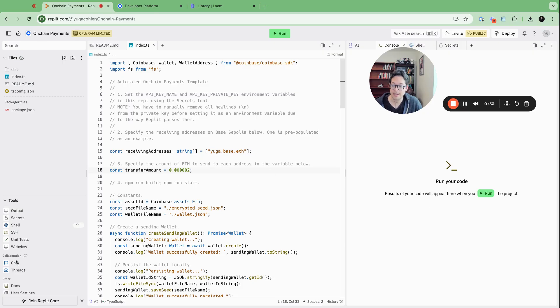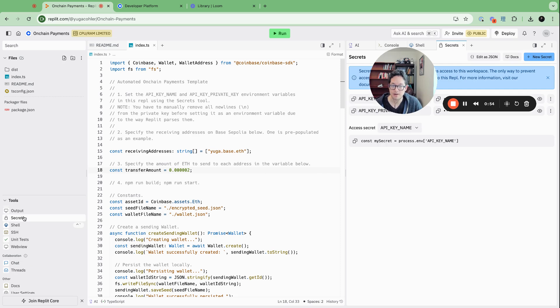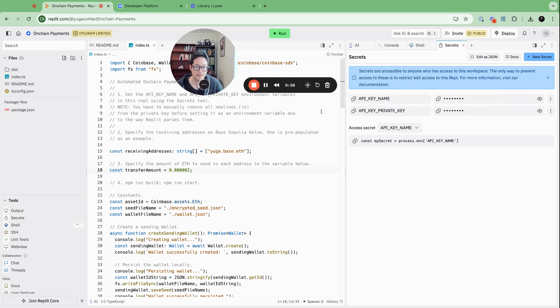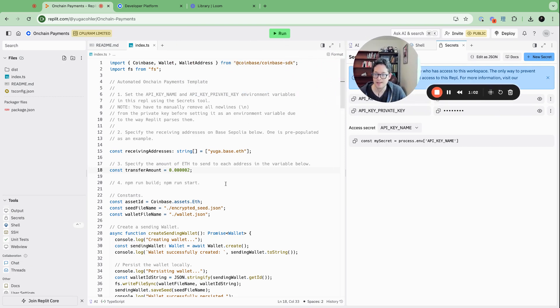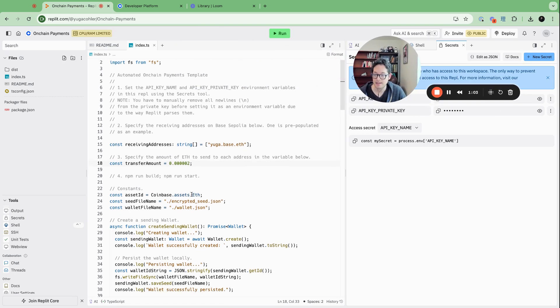Once you do that, go back to the template and go to the Replit secret manager. You'll see there's a place to input your key name and private key — just copy and paste those over, and then we'll take a look at what the template does.